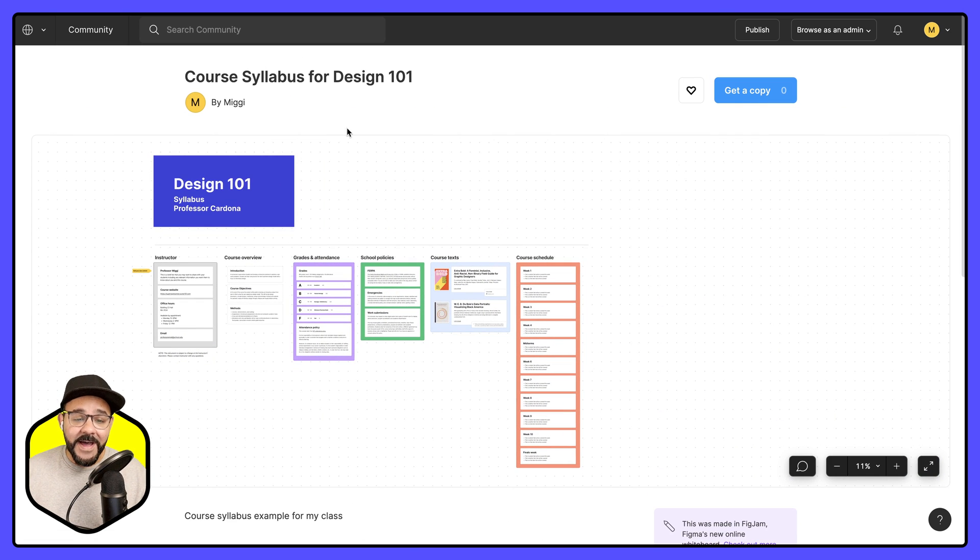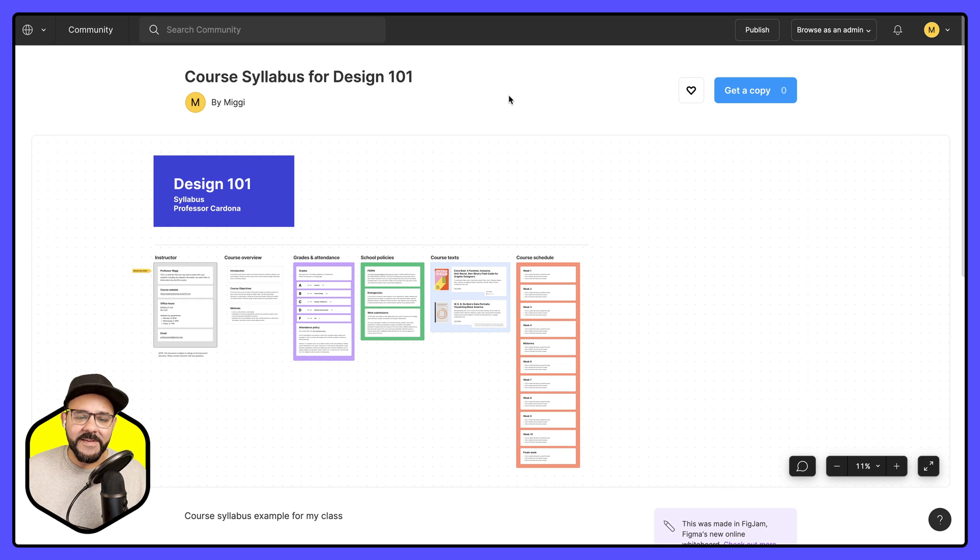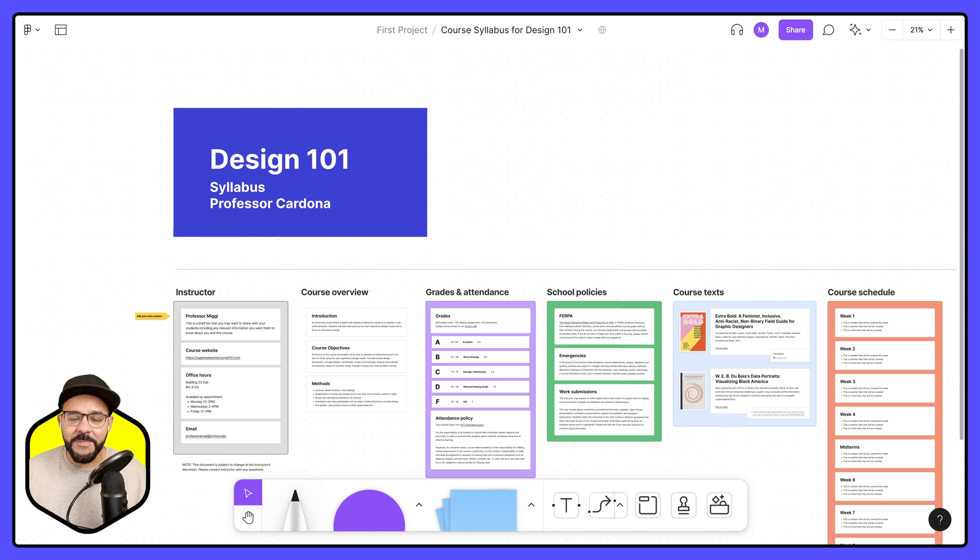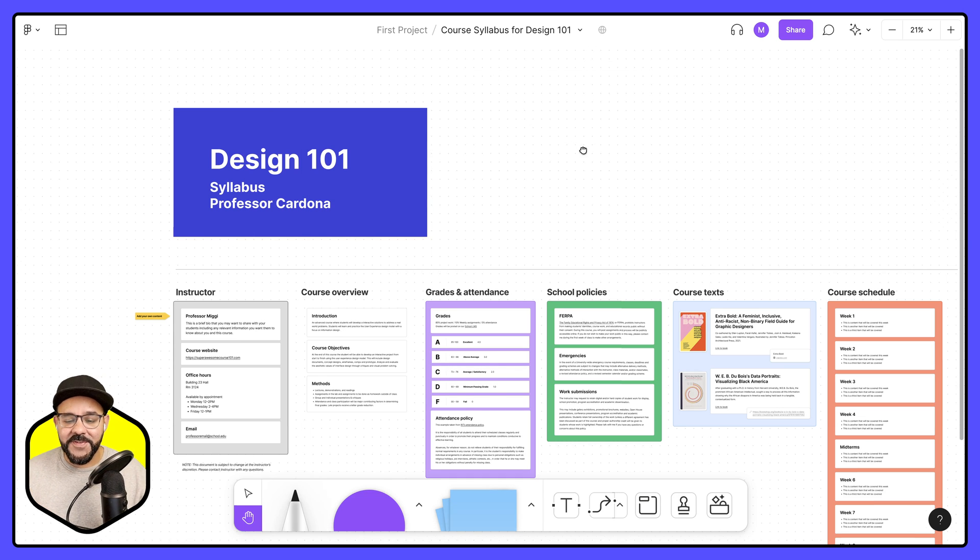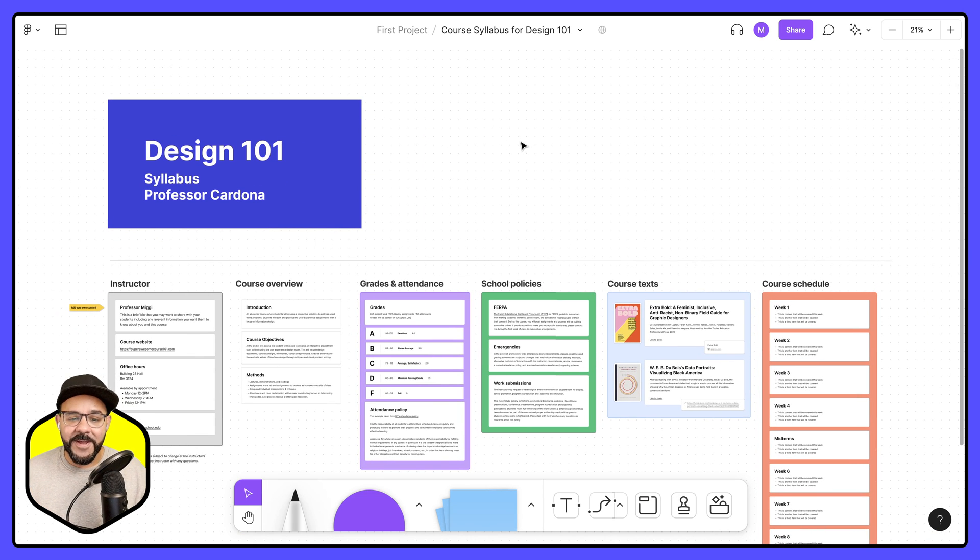Creating files for the community is just a great way to get visibility to help others. So if there's a particular activity that you would like to share with other educators, sharing that to the community, sharing that link is a great way to do so.